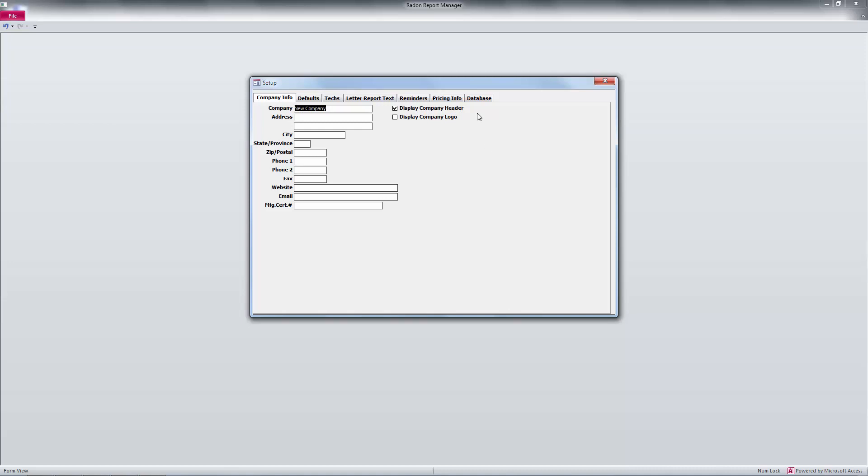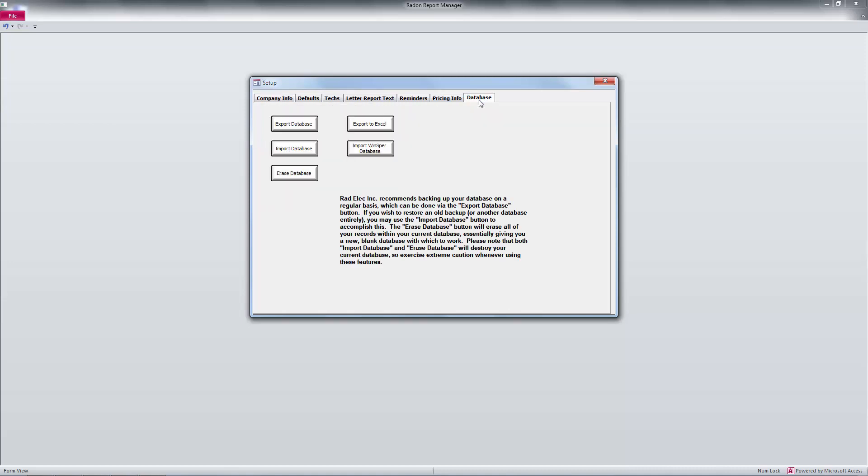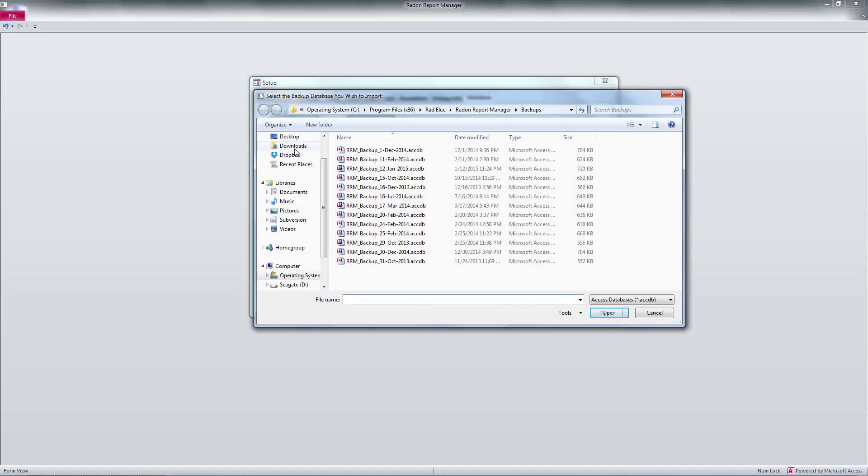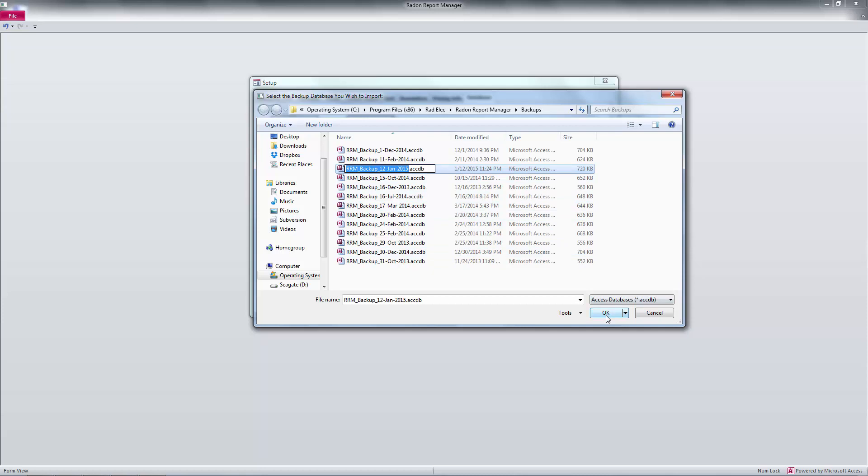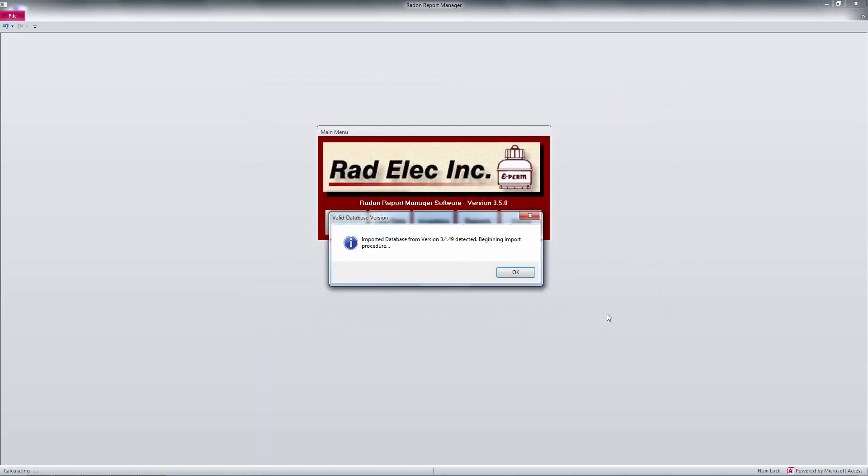So let's head back into the setup window, navigate over to the database tab, and click on Import Database. As you can see, the database that we just exported is still in the backups directory, named rrmbackup12jan2015. I'll left-click on it to select it from the File dialog window, then click on OK.